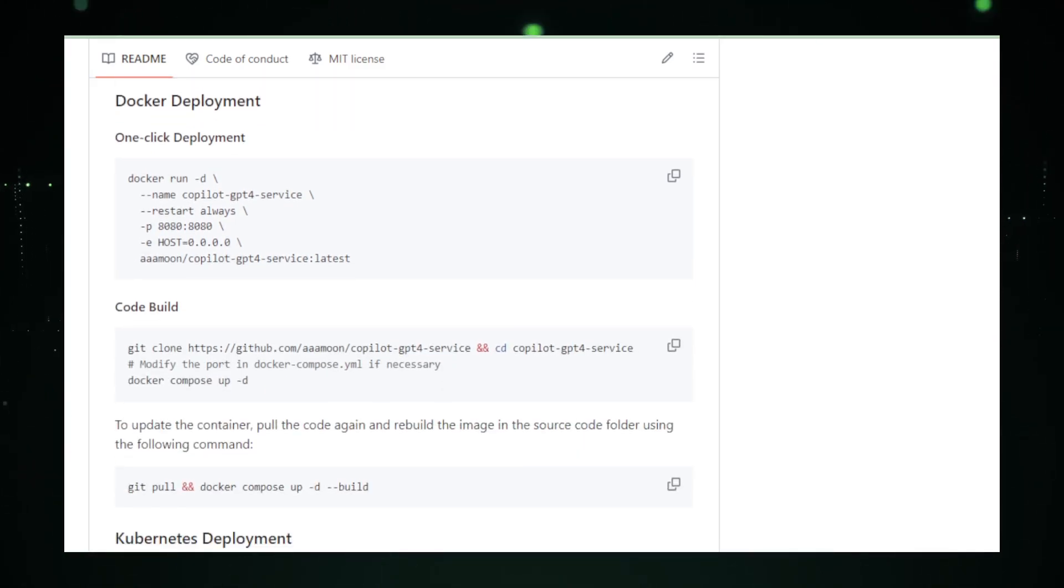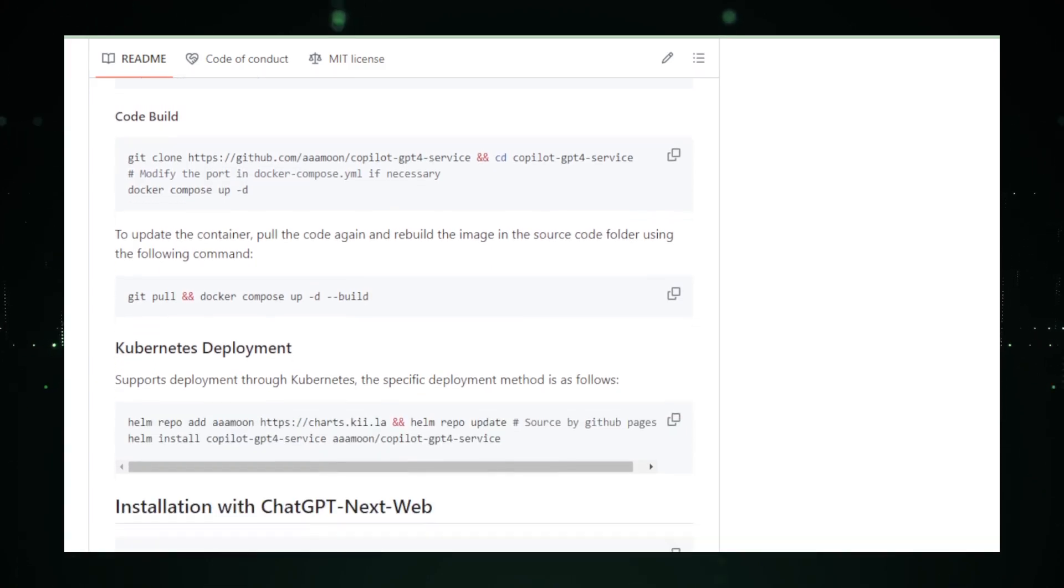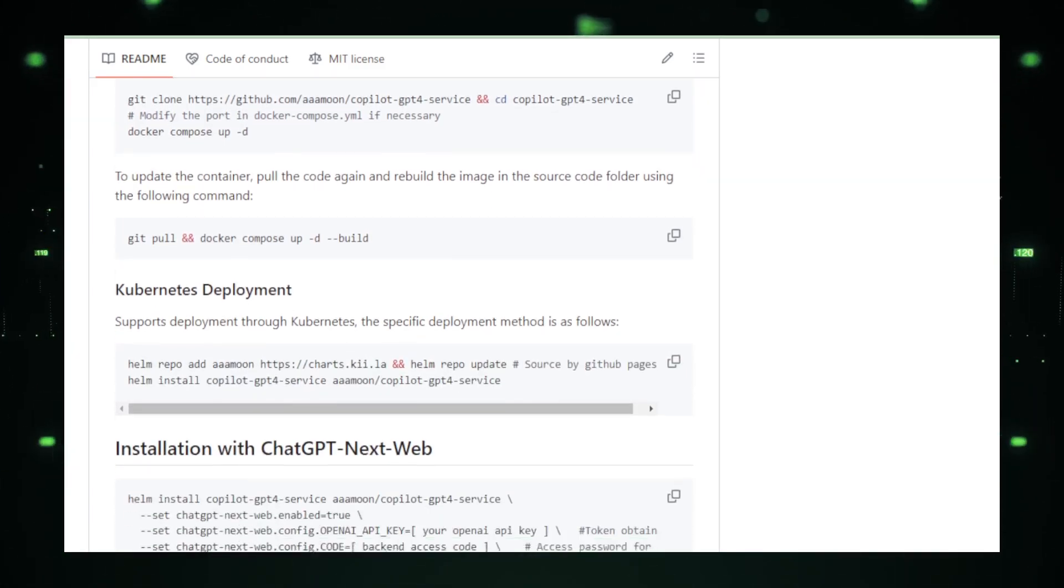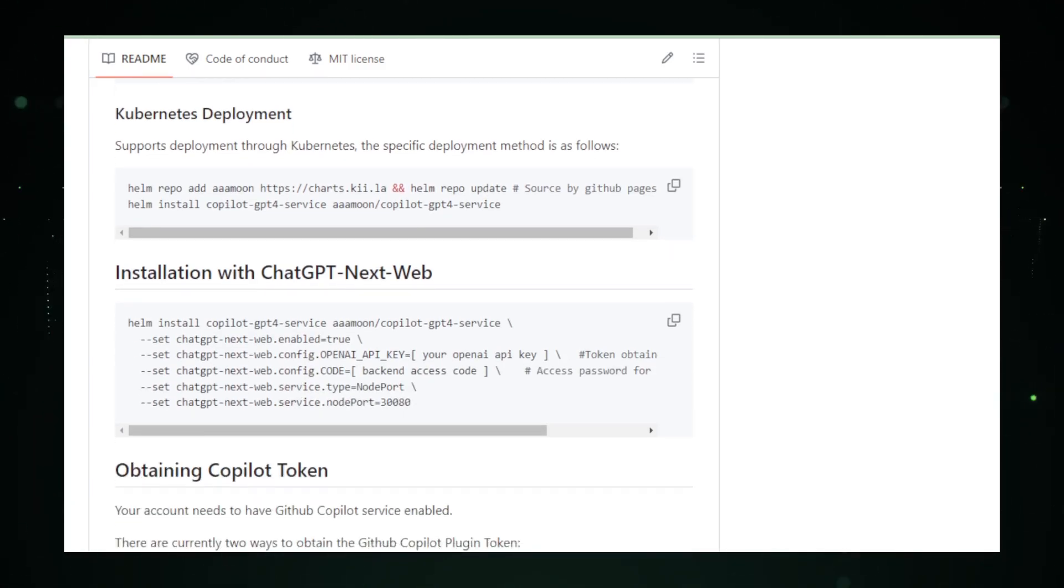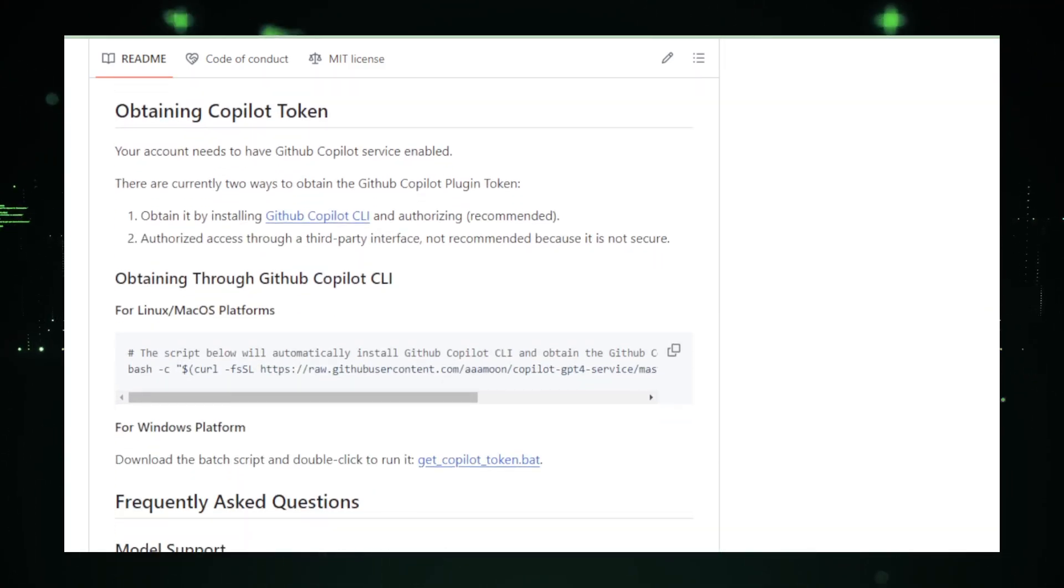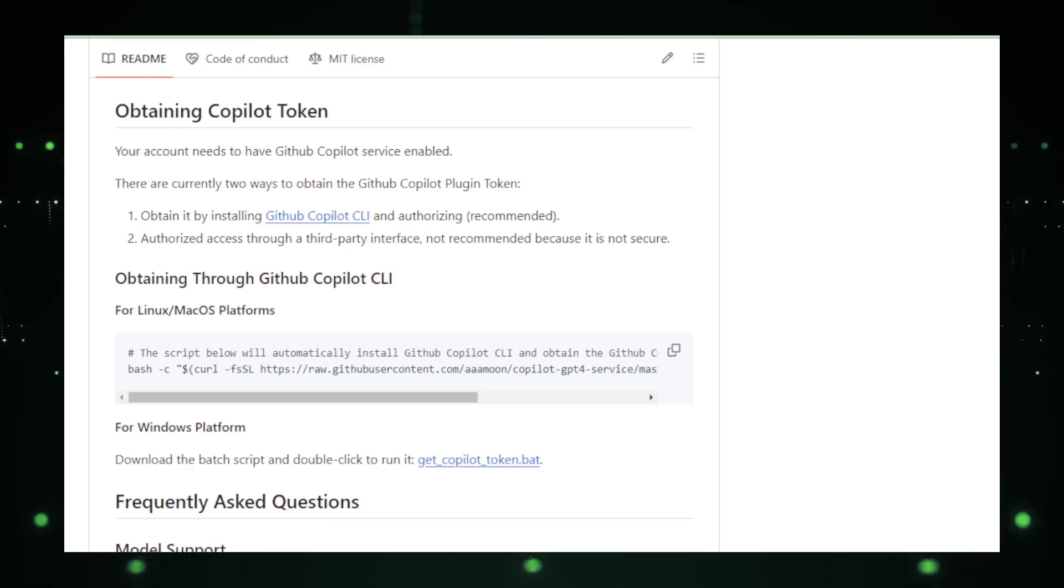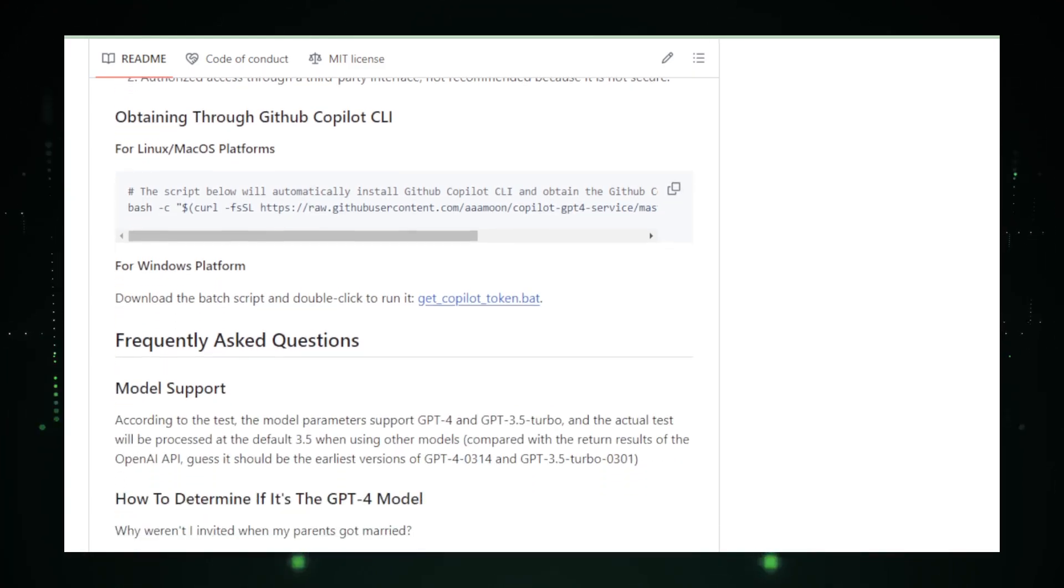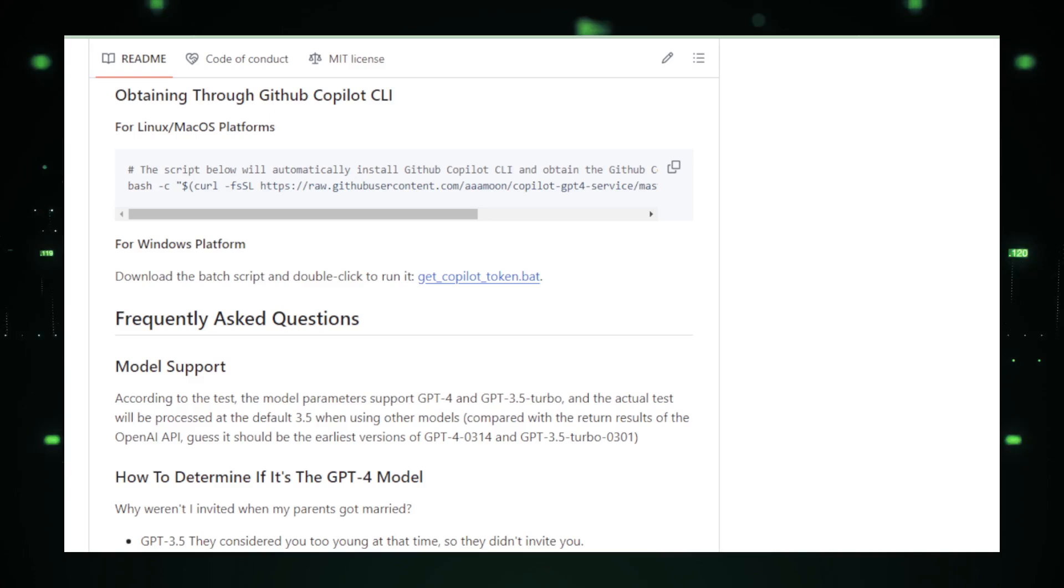While this service opens new doors, it's important to remember that it's not a direct replacement for GitHub Copilot. The conversion process may affect response accuracy, and ChatGPT's strengths and weaknesses differ from those of GitHub Copilot. As an open-source project, Copilot GPT-4 Service invites community contributions and enhancements. However, users should be aware of the security implications, as the service acts as a middleman, handling potentially sensitive code.